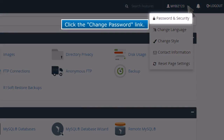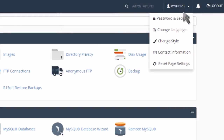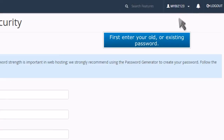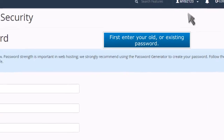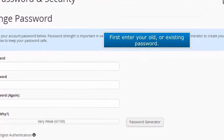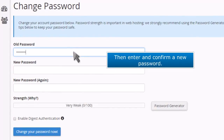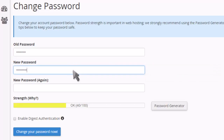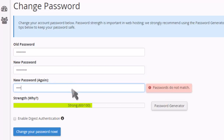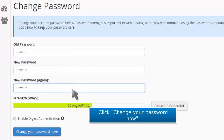Click the Change Password link. First enter your old or existing password. Then enter and confirm a new password. Click Change Your Password Now.